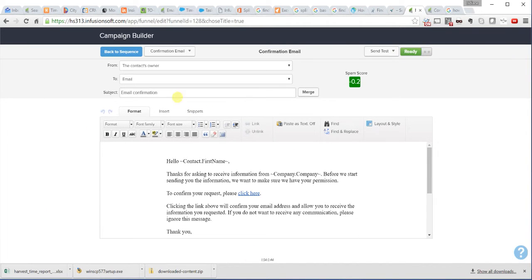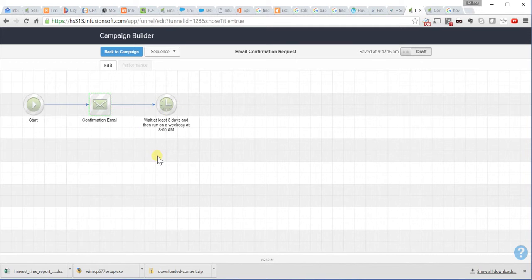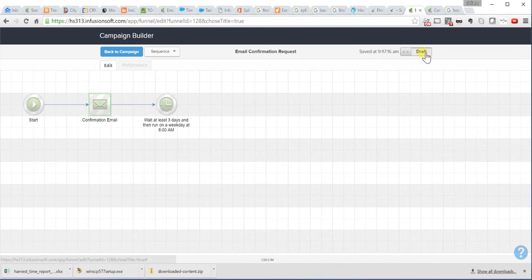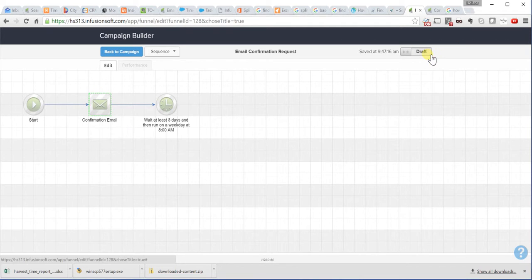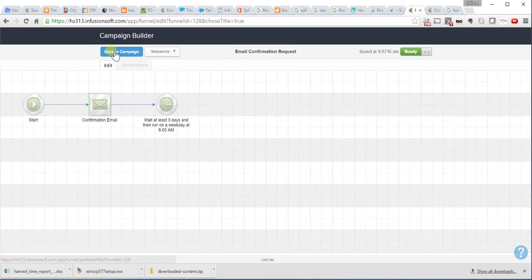Then, you need to change it to ready. It's only going to let you send the email out if you change this to ready. And then, go back to the sequence. And then, it's going to wait three days before it moves forward from here, from this sequence. And I'm changing this sequence to ready as well.